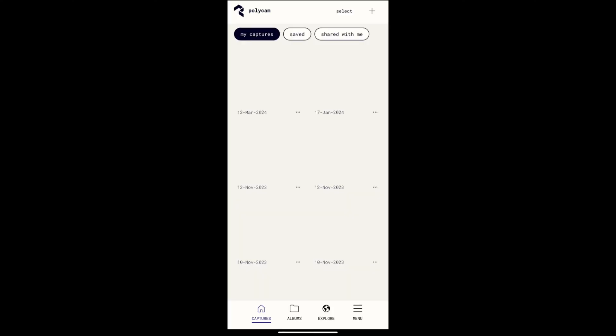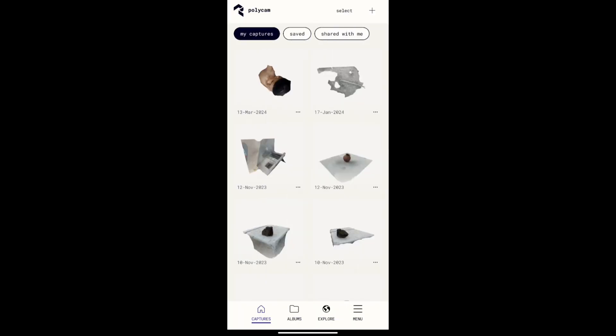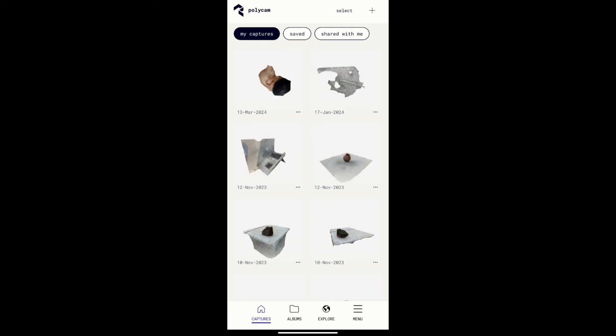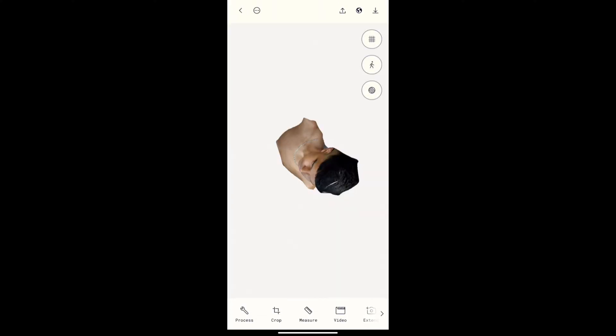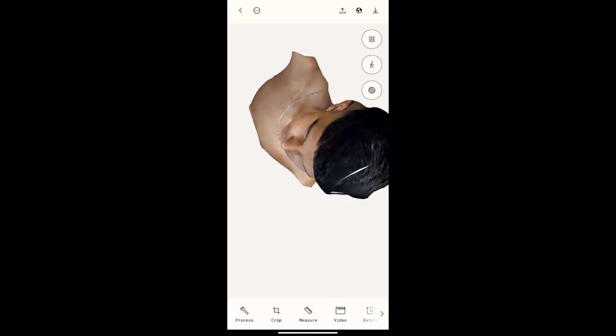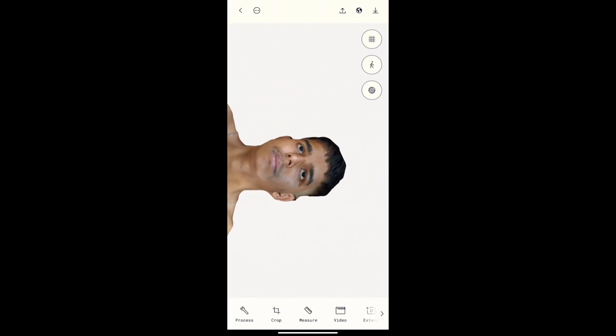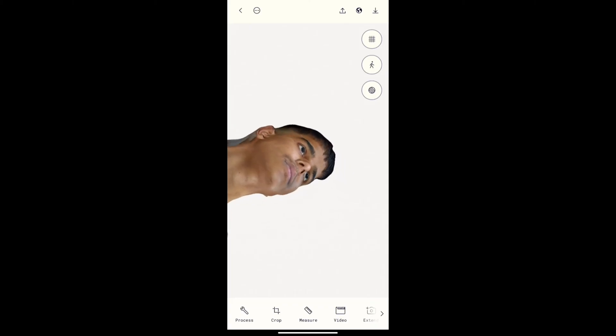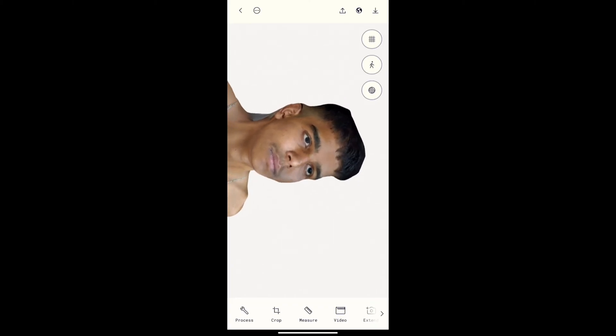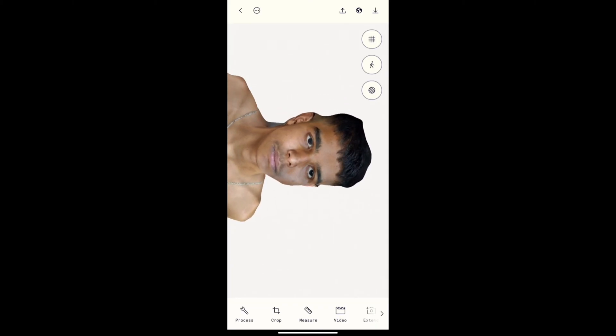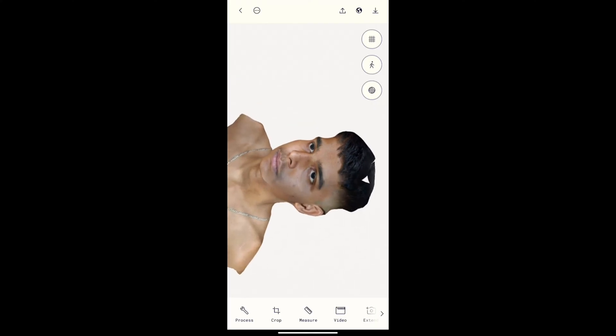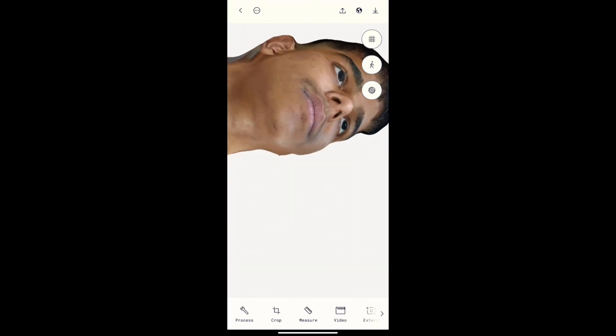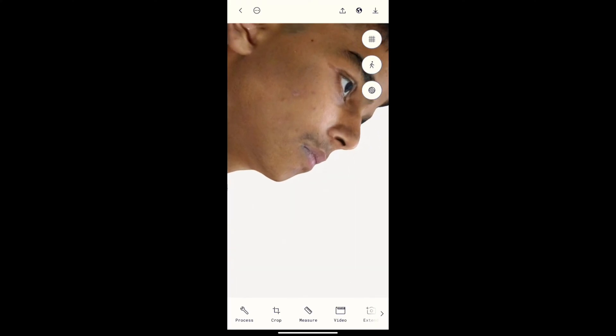For photogrammetry, I'm using Polycam 3D. Simply download this application on your Android phone and take multiple pictures of your reference person. Remember, the more pictures you take, the better quality you'll get. Here is the scan of my brother—he's definitely going to kill me after seeing this video.